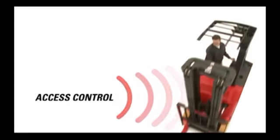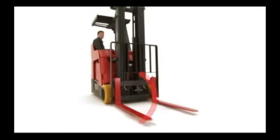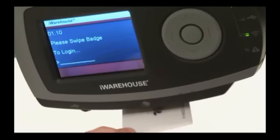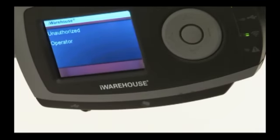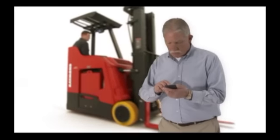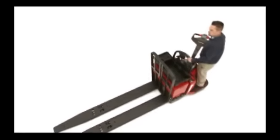iWarehouse also helps to make sure that the right operator and only the right operator is on the right truck. It's like having an extra set of eyes to make sure nothing slips through the cracks, helping to promote operator accountability.